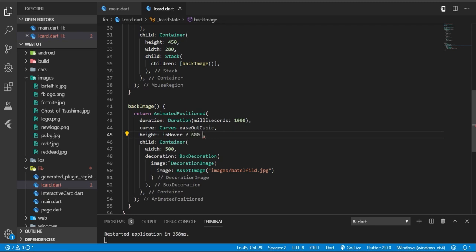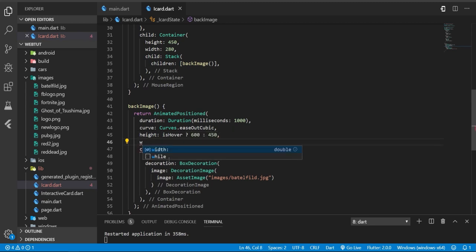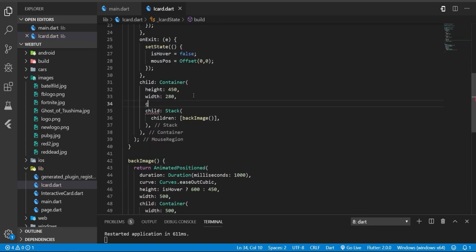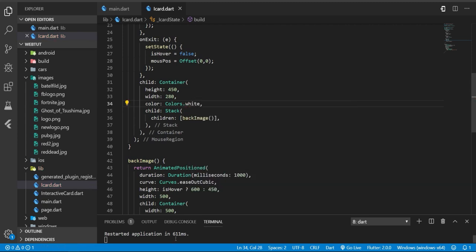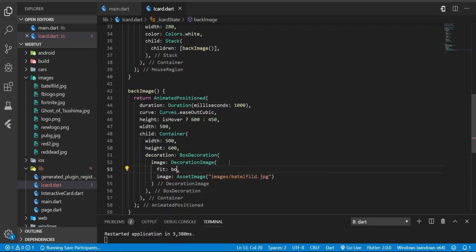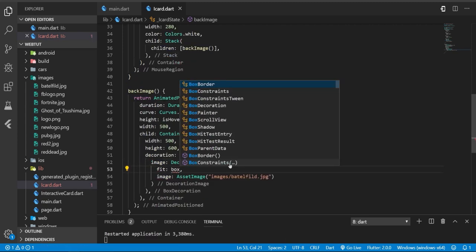600, otherwise just the original size. And for the width, just simply 500. I'm going to add a white color here to see the background. And what we didn't do here - we need to fit this. It will be BoxFit with the height.